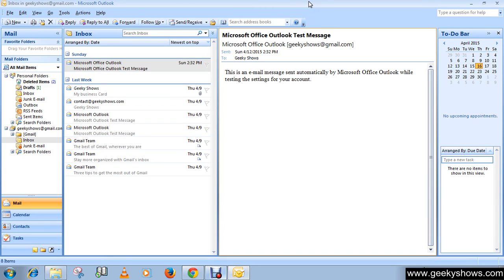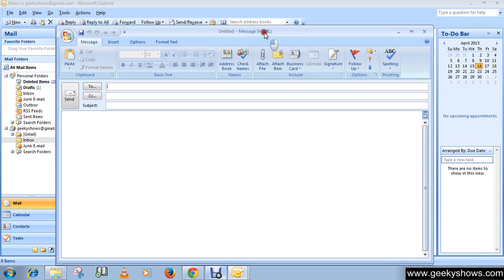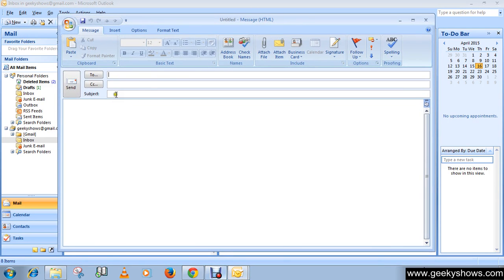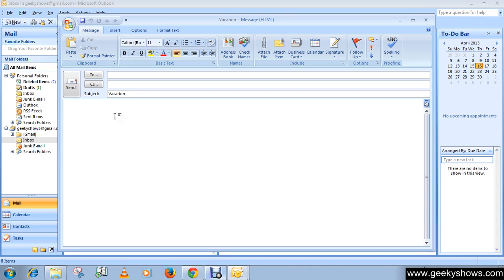To complete this task, first create a new email and write your subject, like 'Vacation'. Then write your email with what you want to send or reply back to your sender.